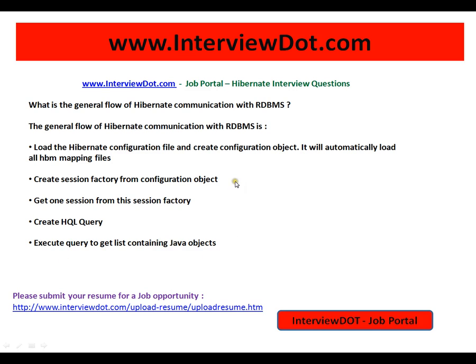So this is just the flow of how Hibernate talks with the RDBMS. It loads a configuration file, creates all your model objects — the domain objects or the database objects — creates the session factory from the configuration object, gets a session from this session factory, and starts your transactions, meaning it starts executing your query. Hope this video is useful for your interview preparation, thank you for watching, and all the best for your interview.